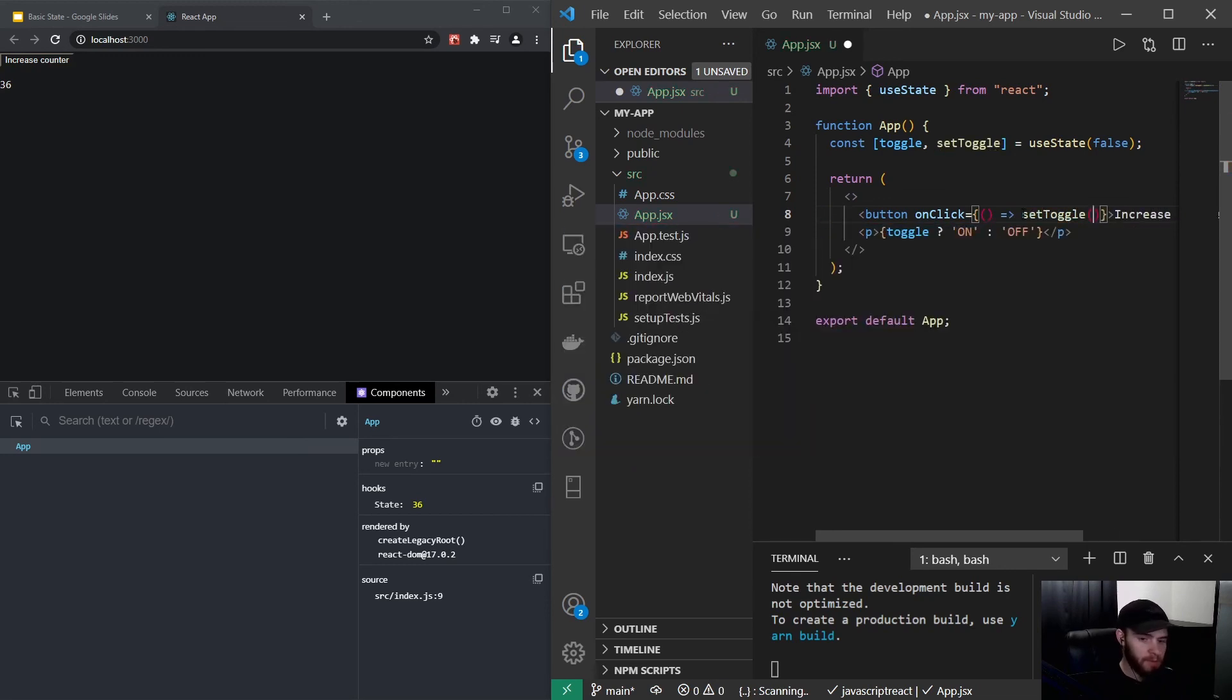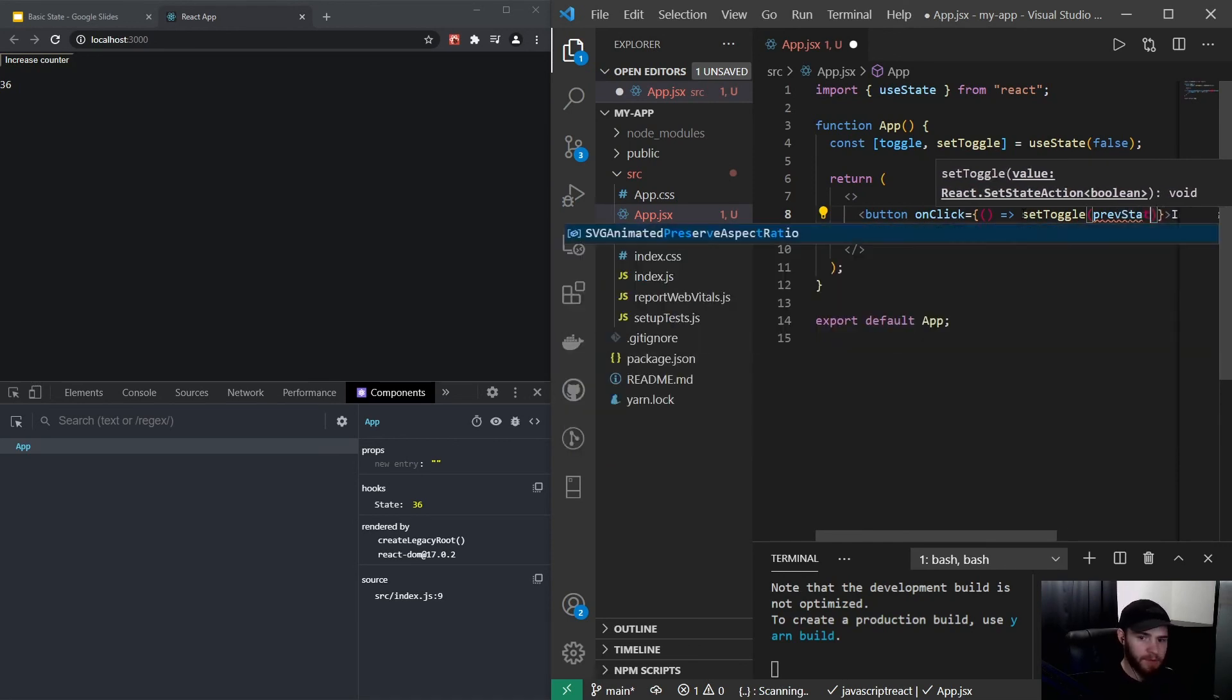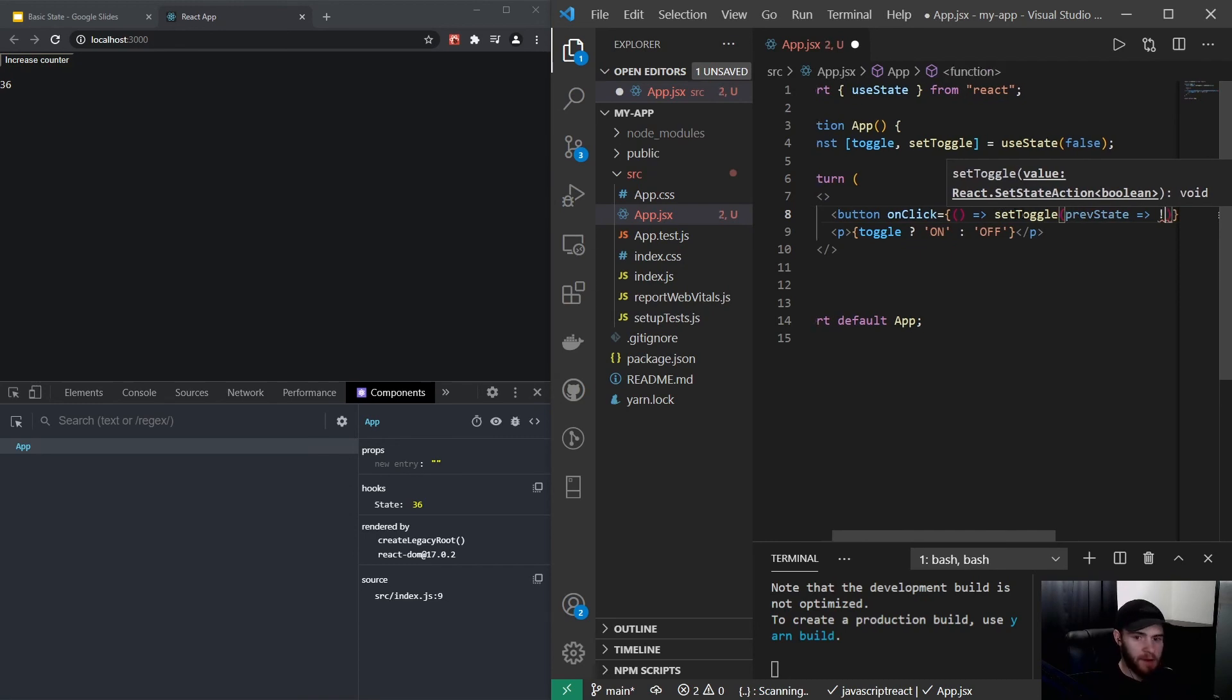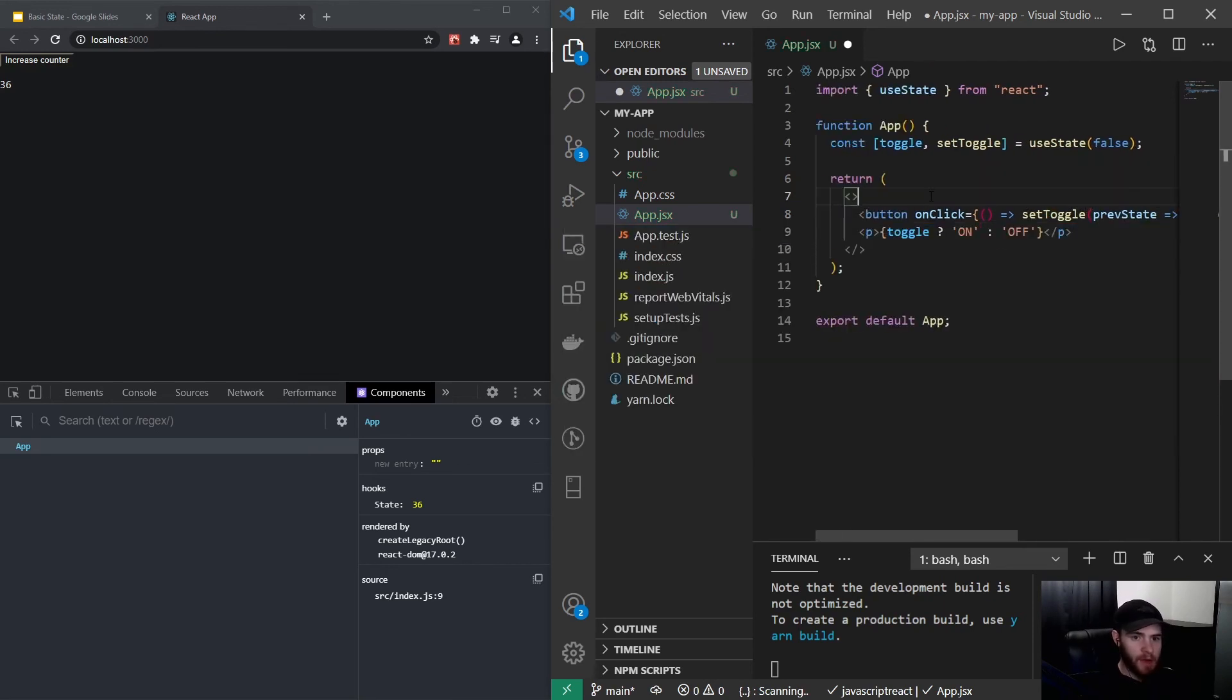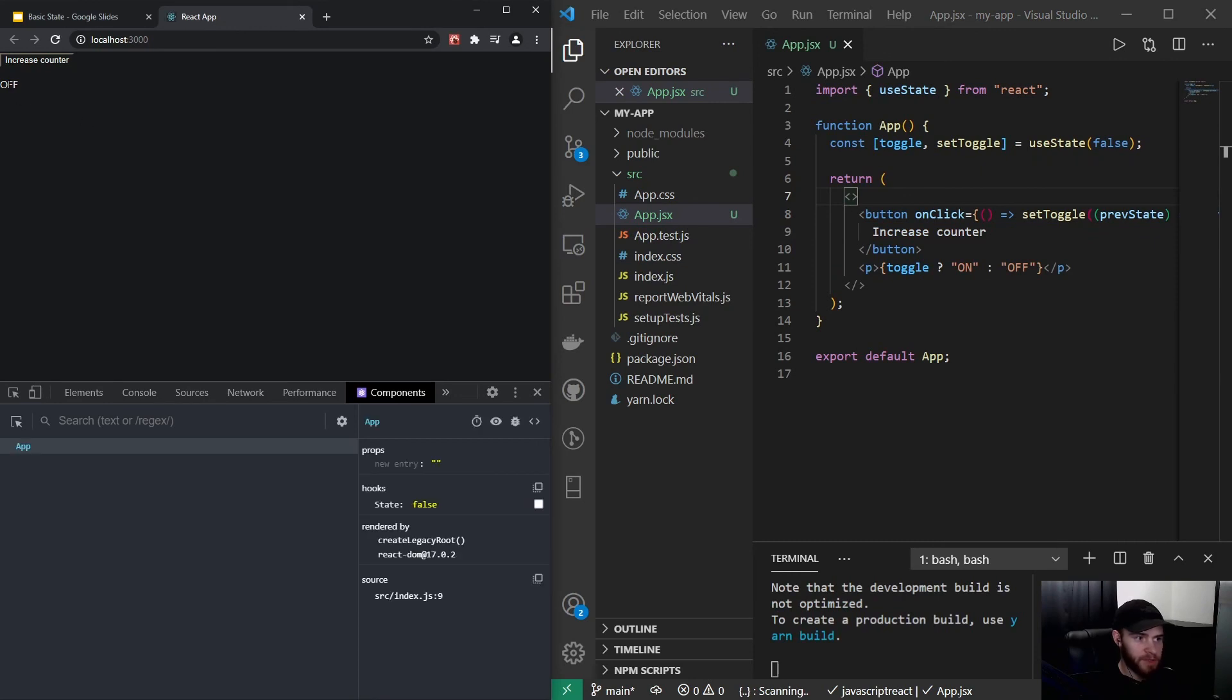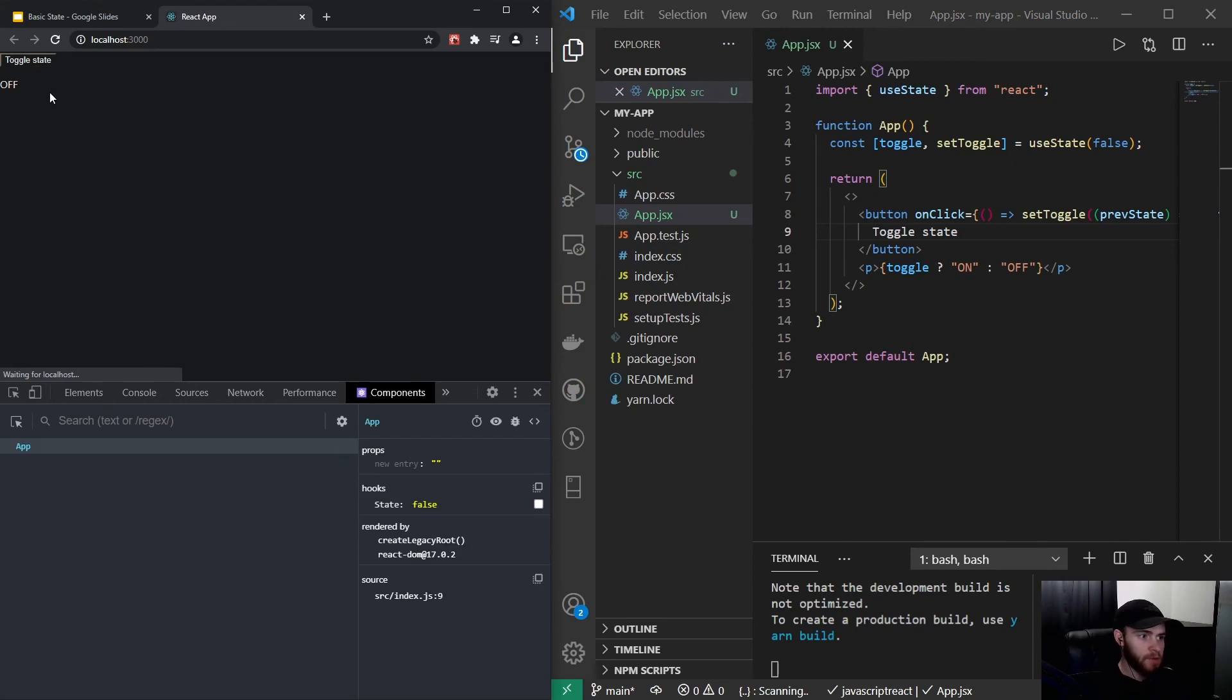And now here in the onClick I could pass a callback and I will say setToggle. I take the prevState and I can return the opposite of prevState. So now whenever I save this, you will see by default it's off. Let's change the text right here as well, we could say toggle state. So now if I click right here, it will toggle on and off. You can see it in the dev tools as well, it will toggle on and off.